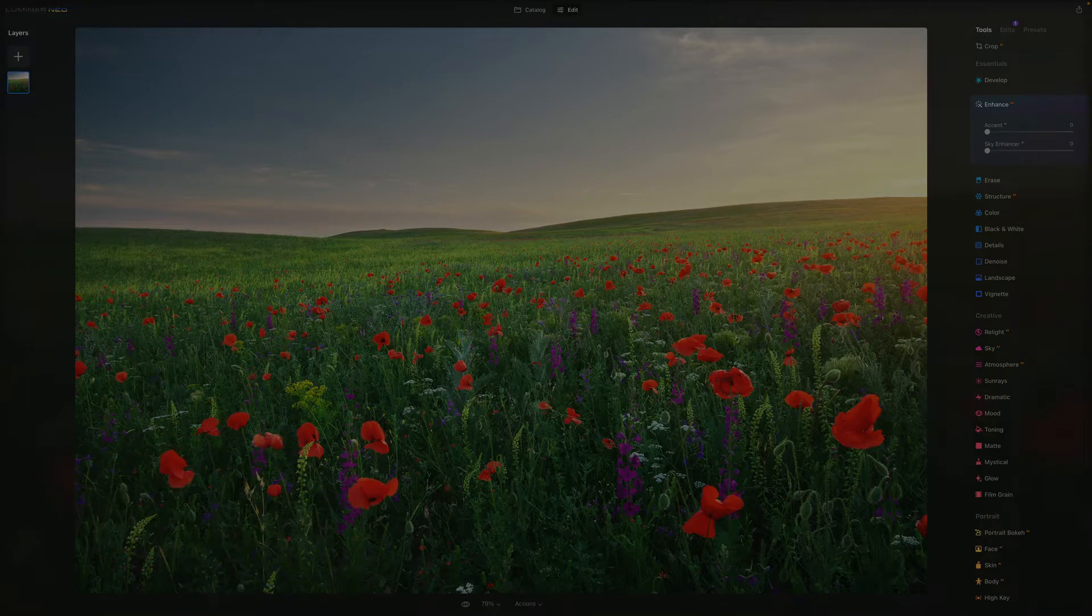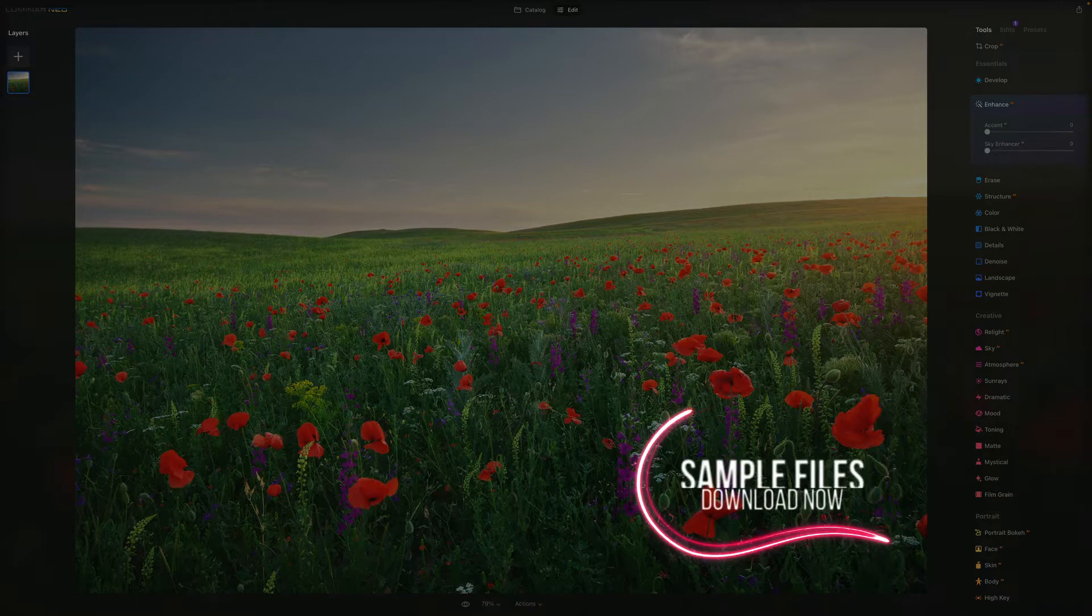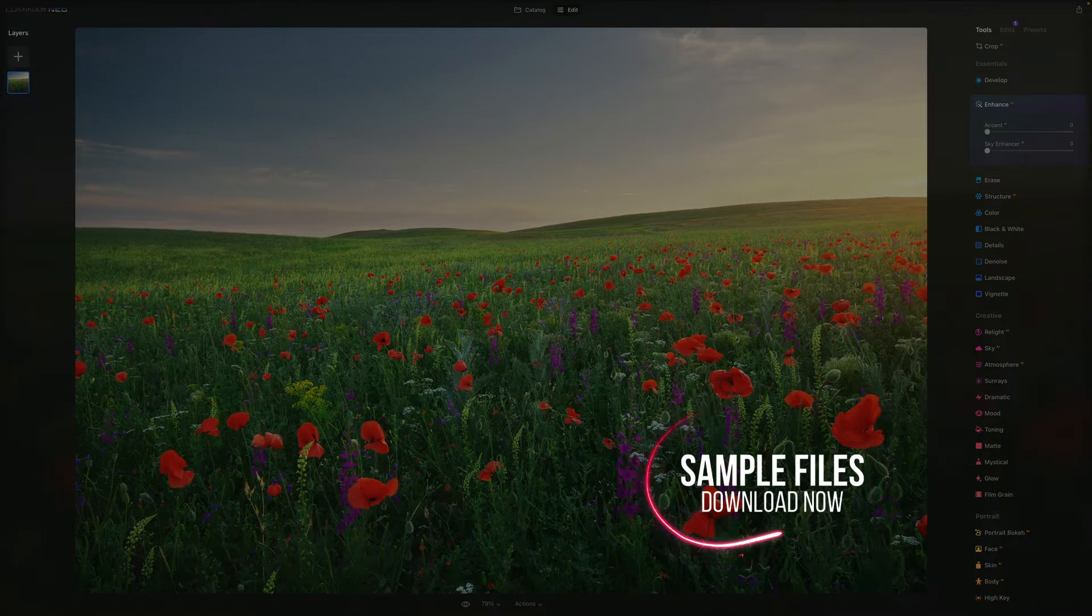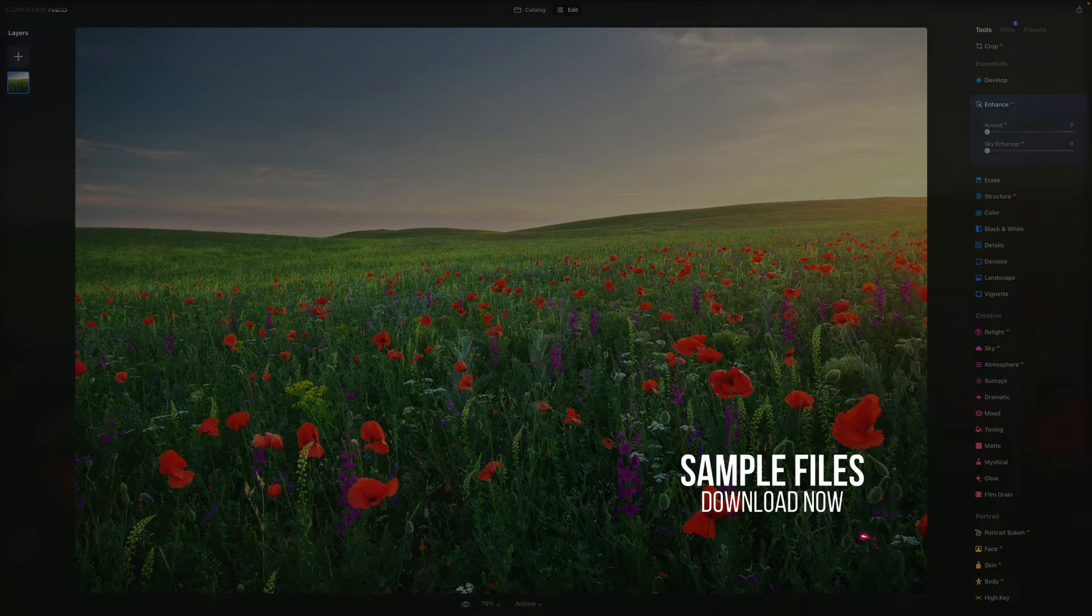Now we have a few things to cover before we start. First of all, if you want to follow along, make sure you head into the description, click on the code there and get the sample files before we start.